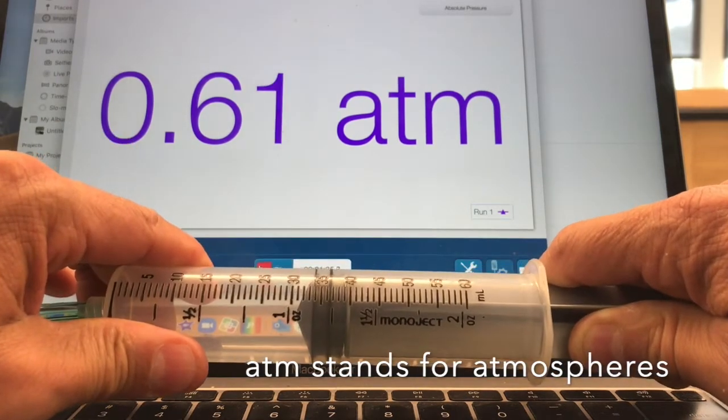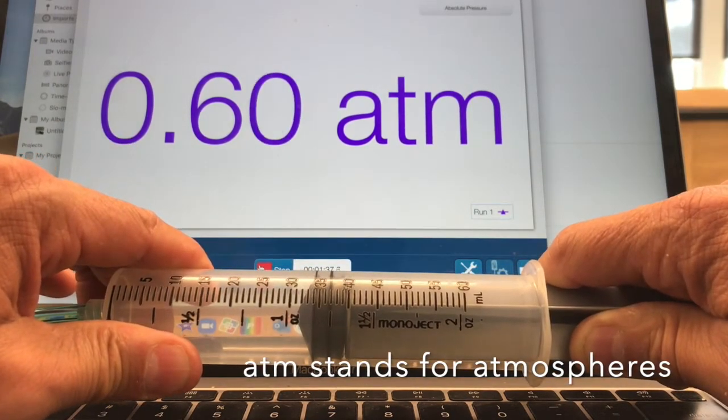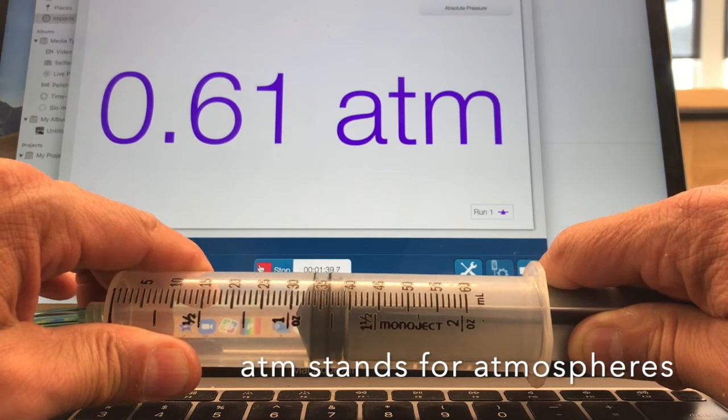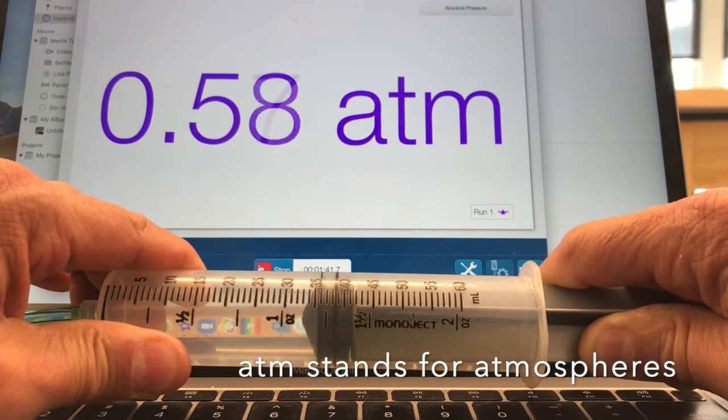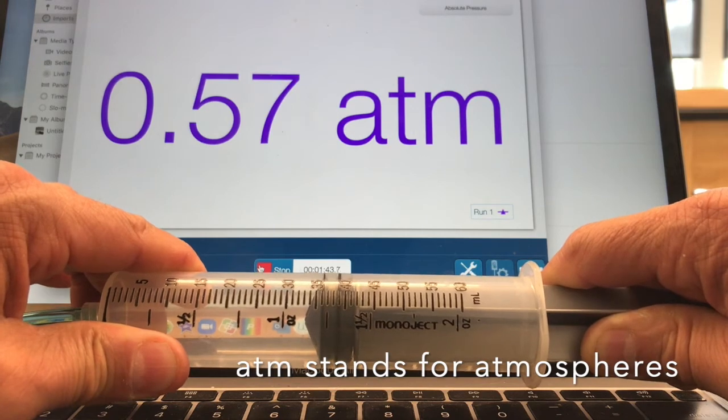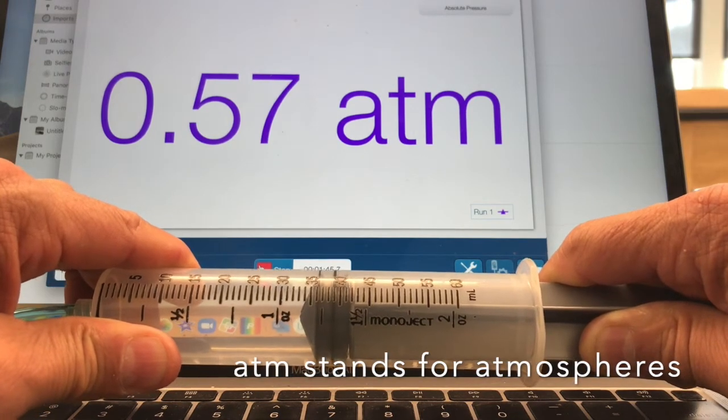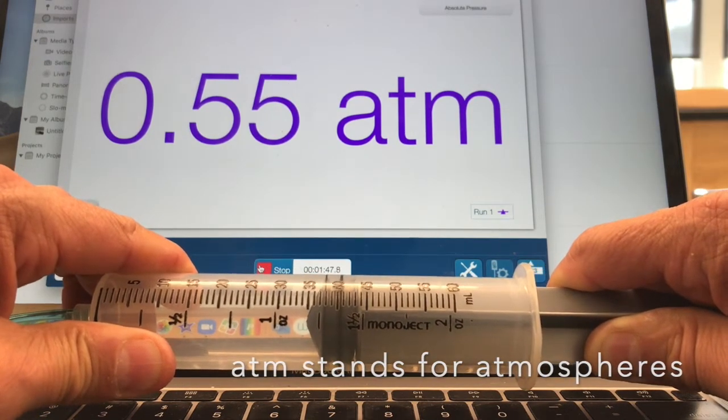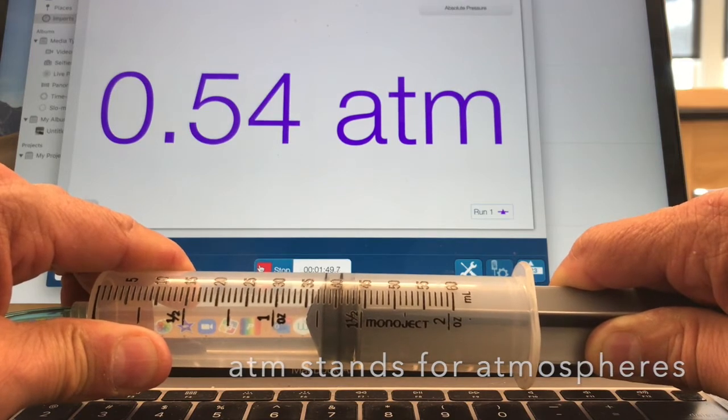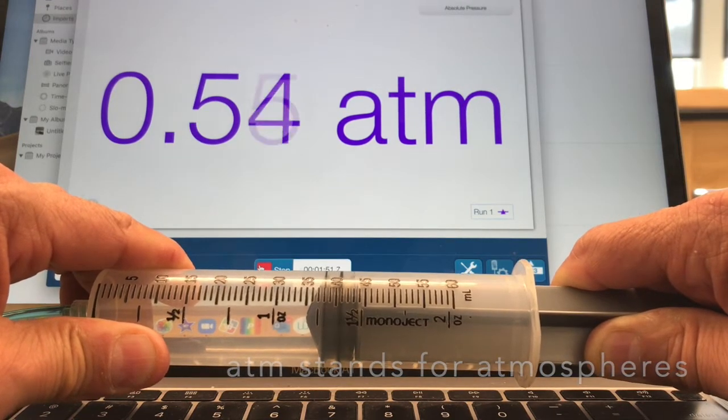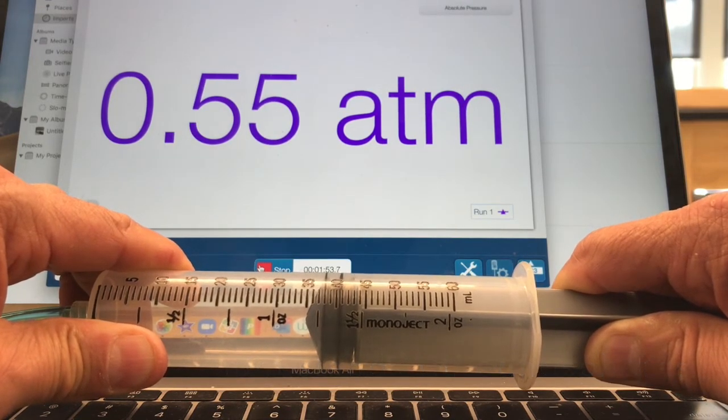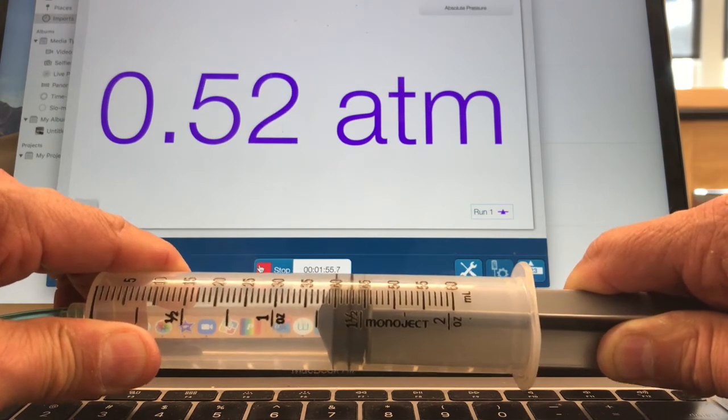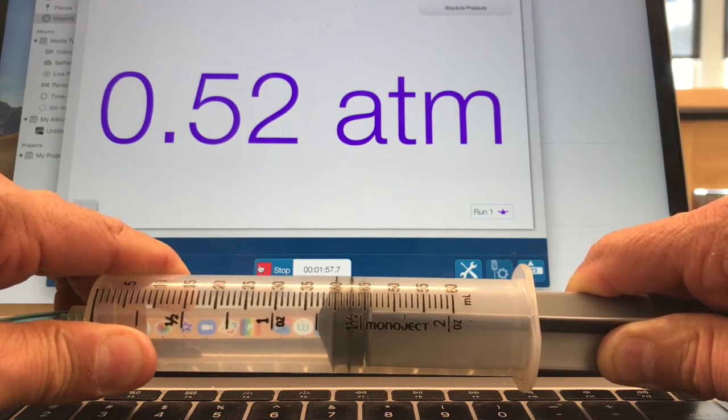All right, now we're at 34 mils. 36 mils, 0.57. Let's see, 38 mils, 0.55, and then finally 40 mils.